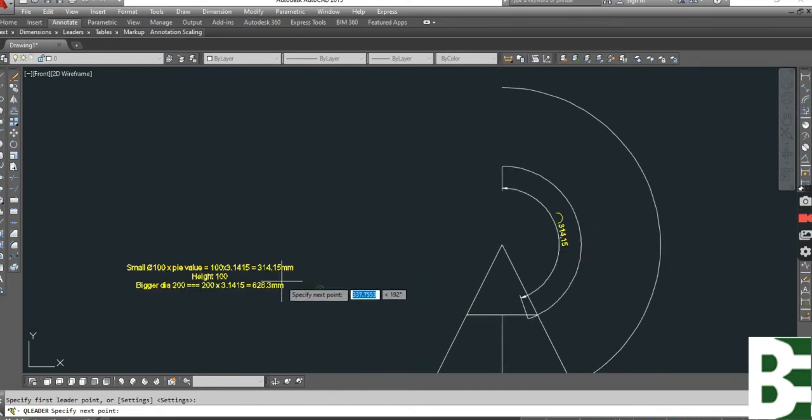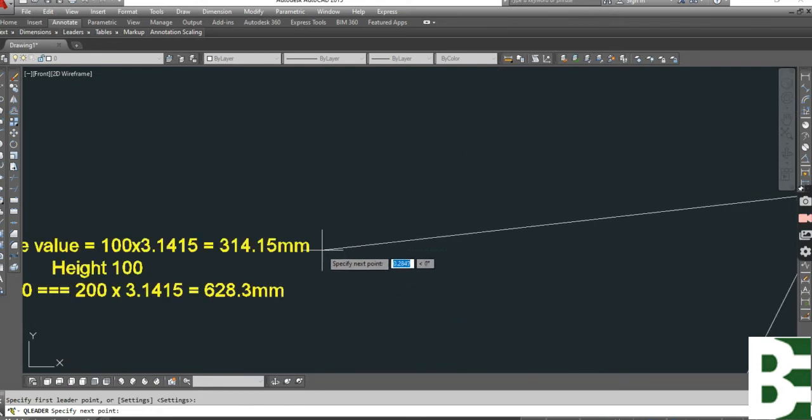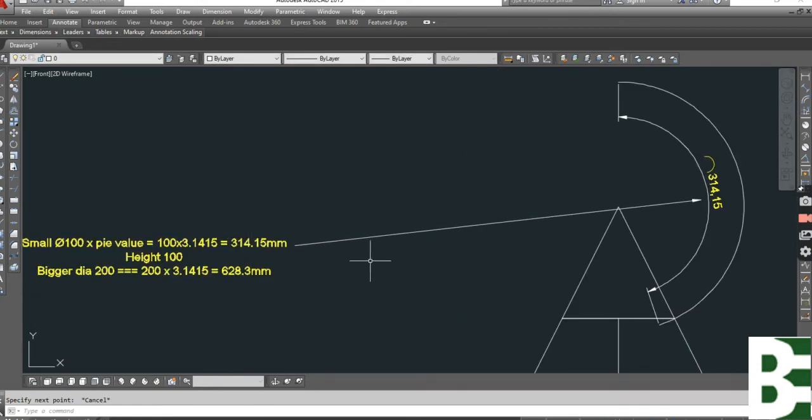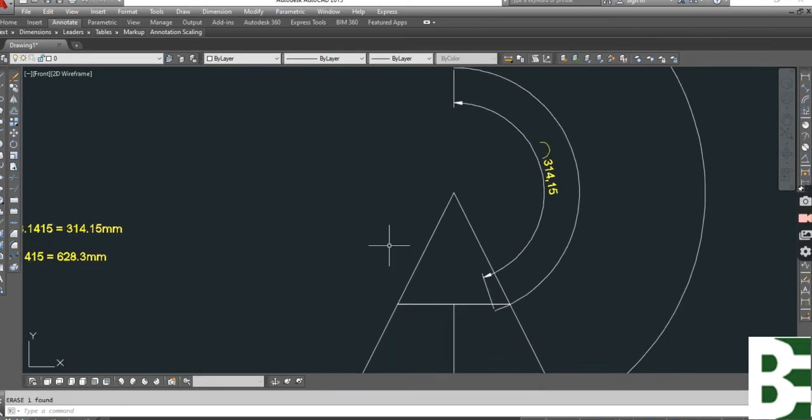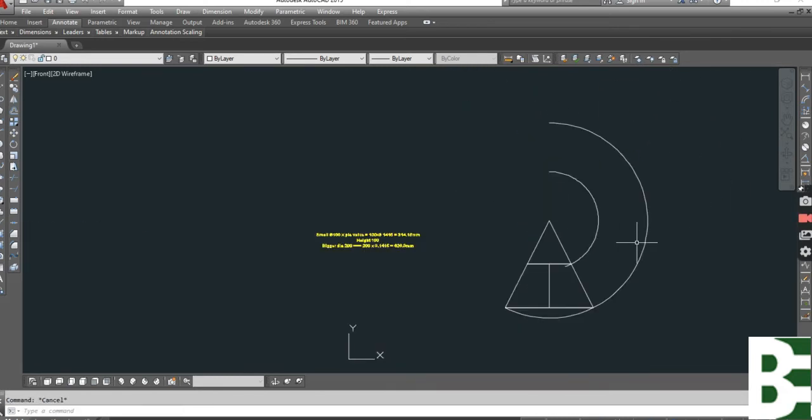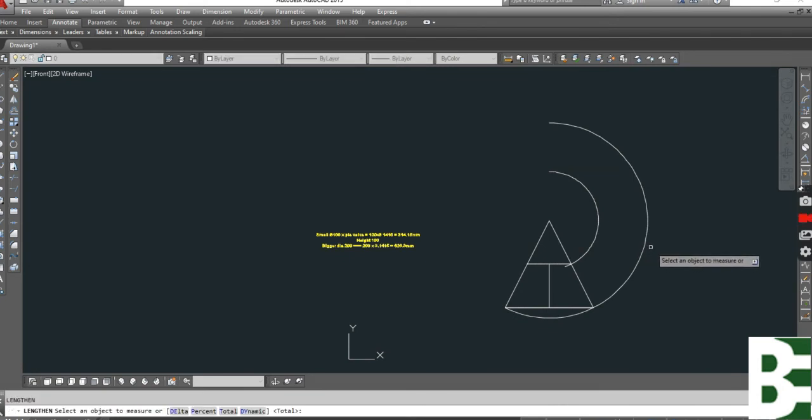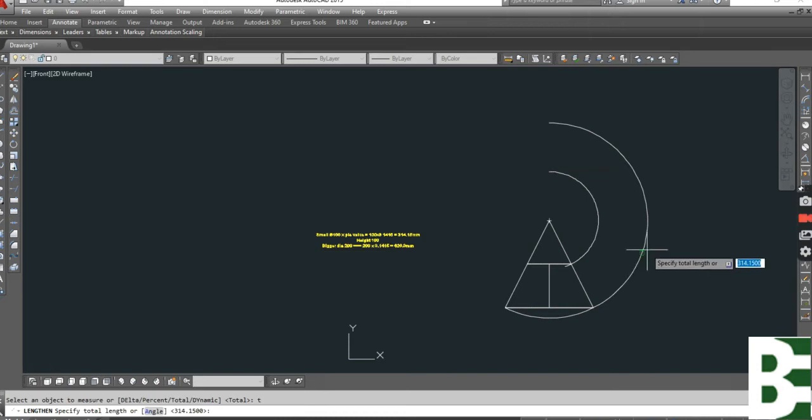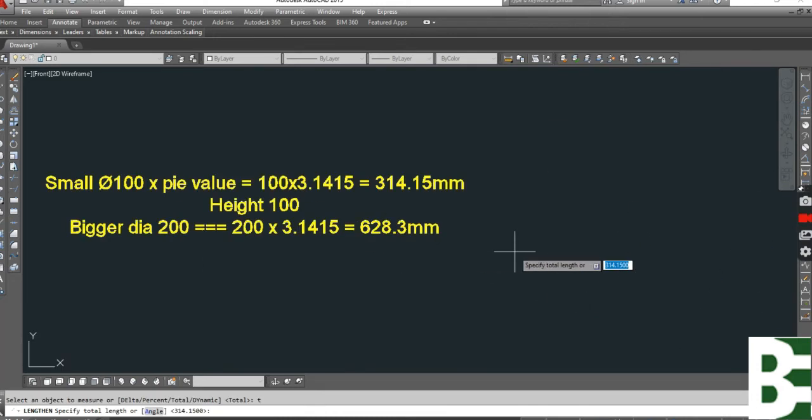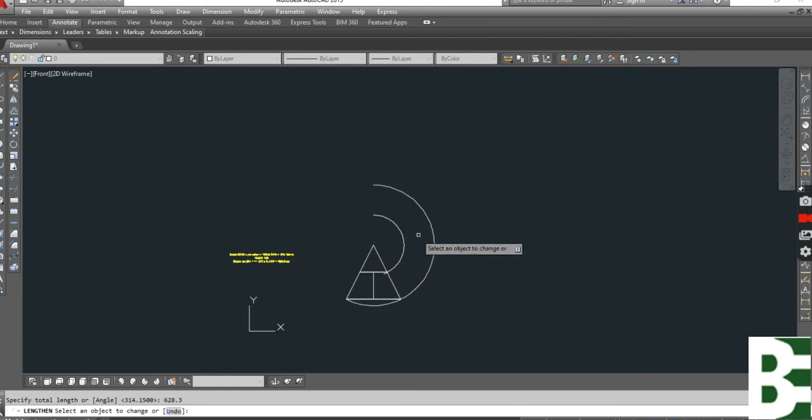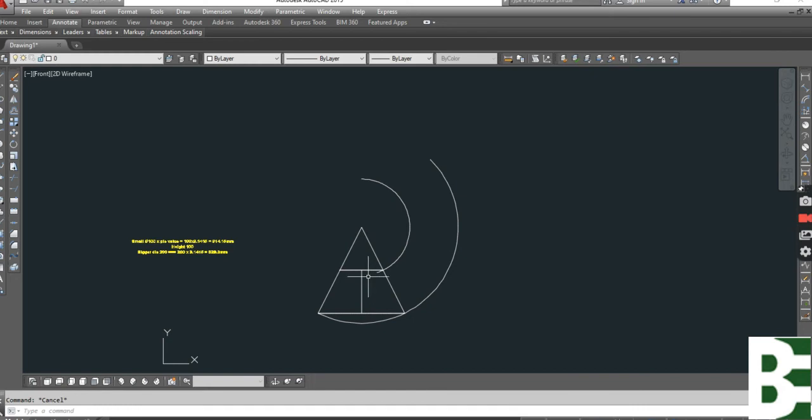And this is for small diameter. For the bigger diameter, I will do the same process. I have a length 628.3, and also I will cut this arc as per my requirement.